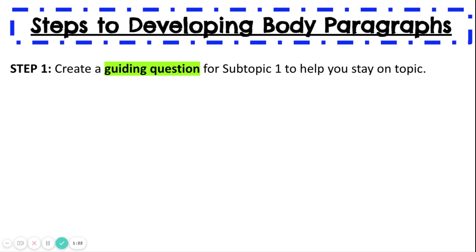Step 1: Create a guiding question for Subtopic 1 to help you stay on topic. It's very easy to get off topic. So if your Subtopic 1 is causes of depression, your question could be: what are some causes of depression? You want a question you are specifically seeking to answer in Subtopic 1, and it's really easy to turn your subtopic into a question.